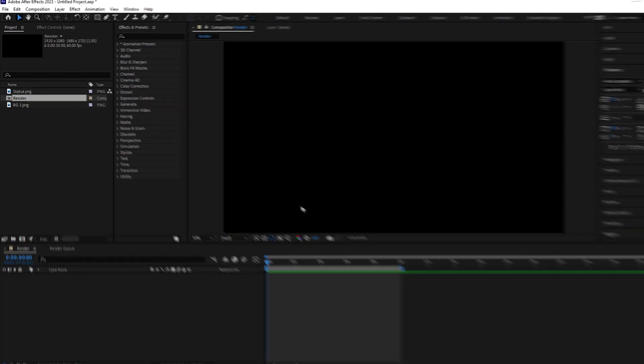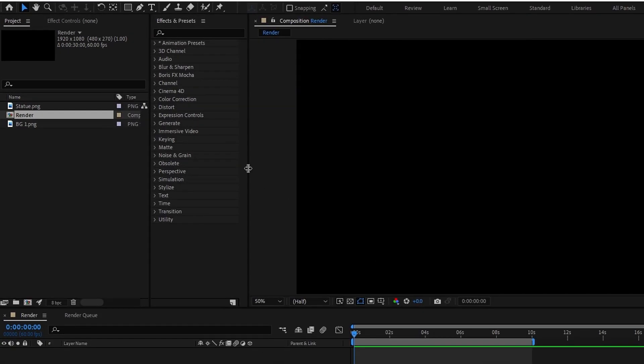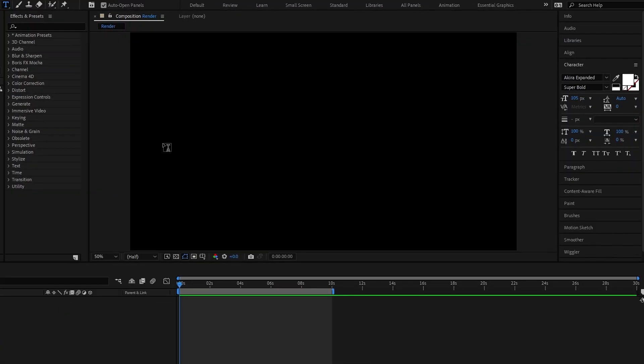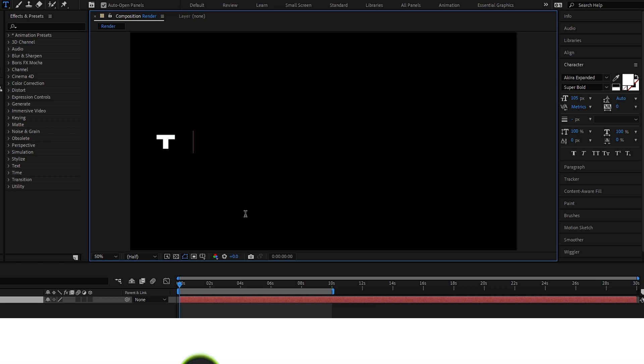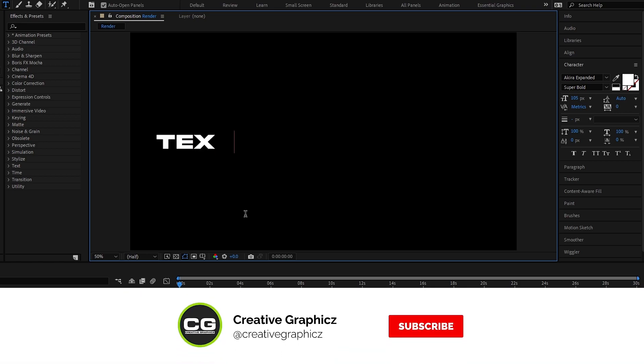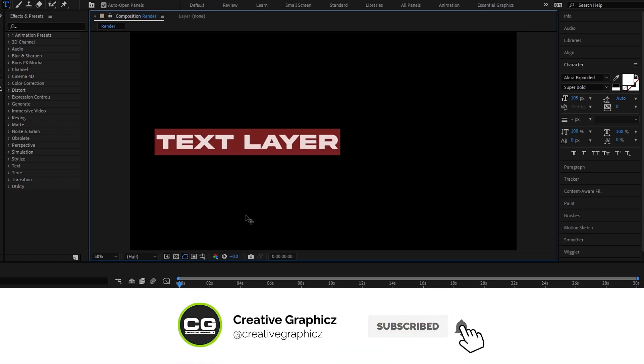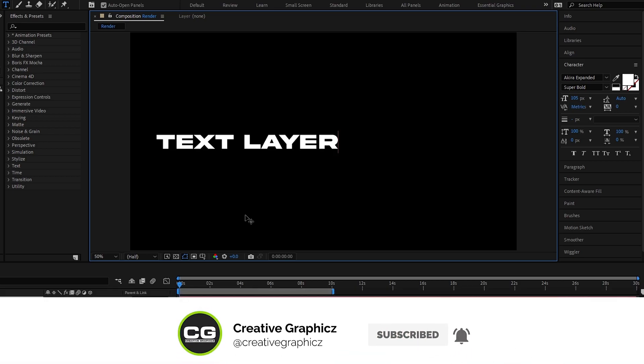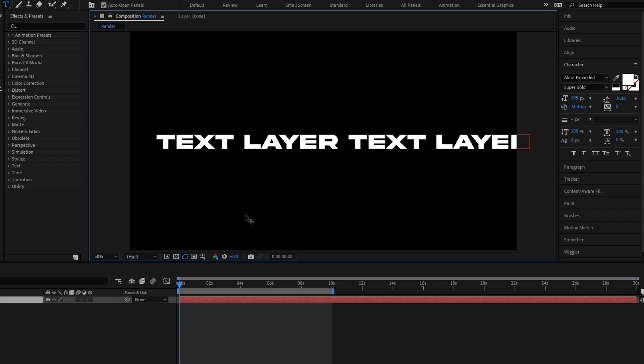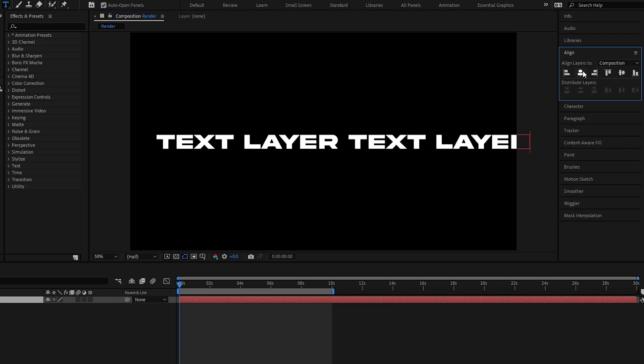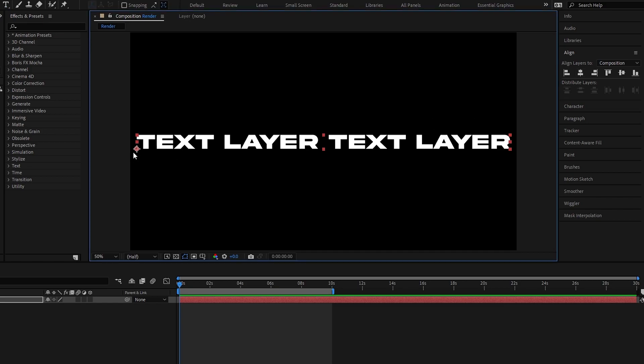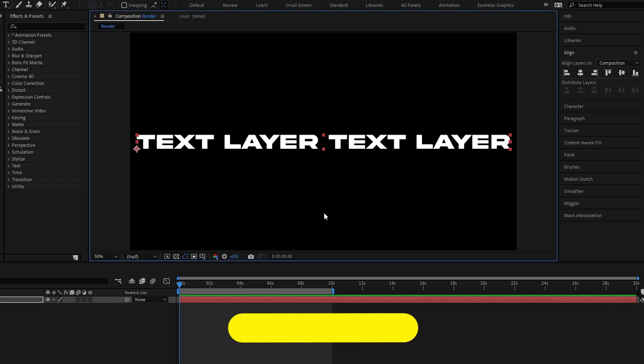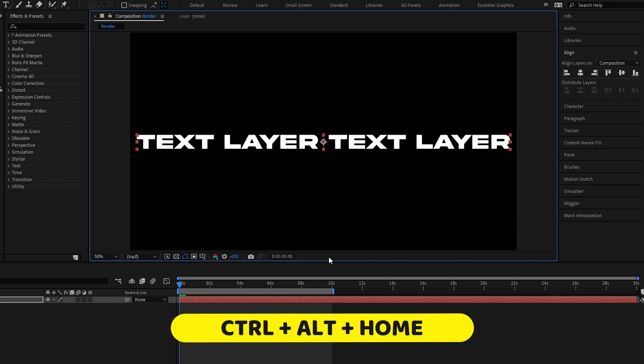Okay guys first we need to add text, so select the text and type whatever you want. Okay then I center my text layer, then I need to center this anchor point too. So I pressed control plus alt plus home to center this anchor point.